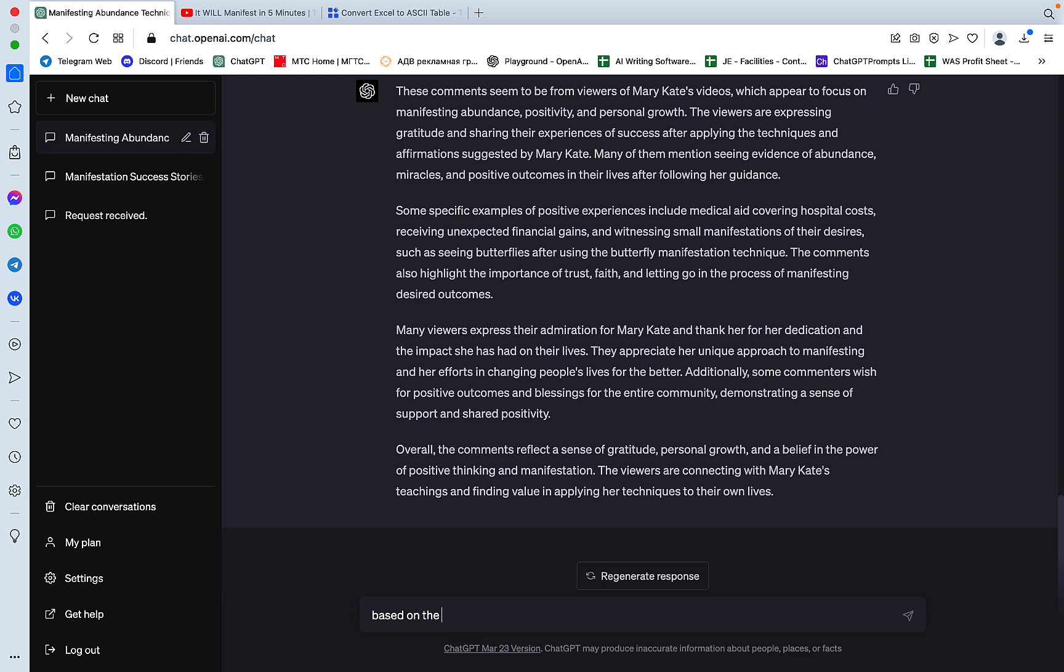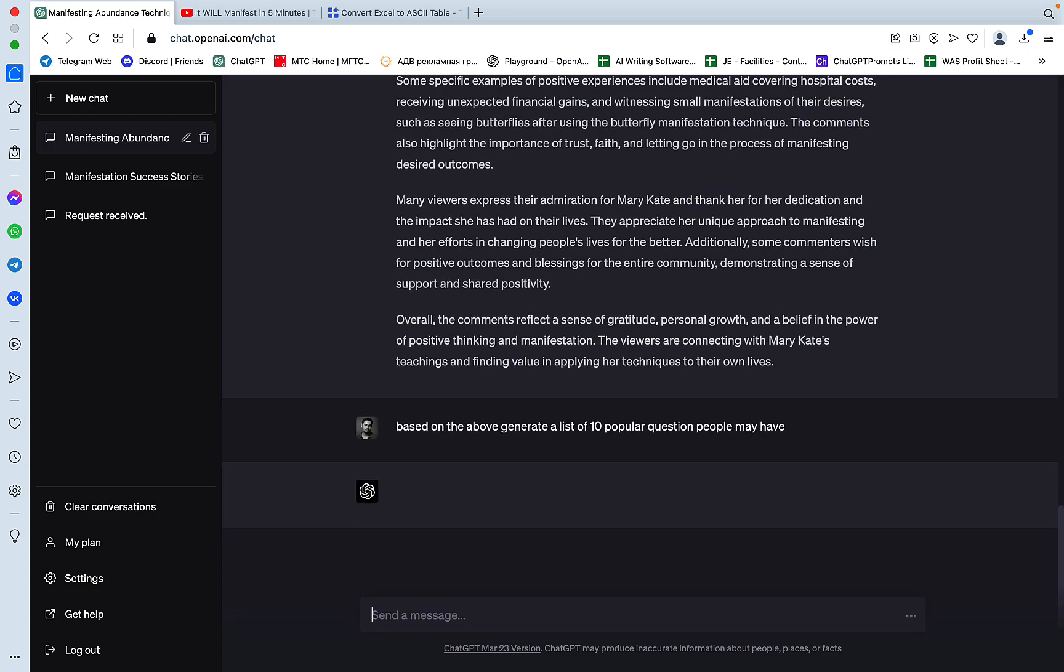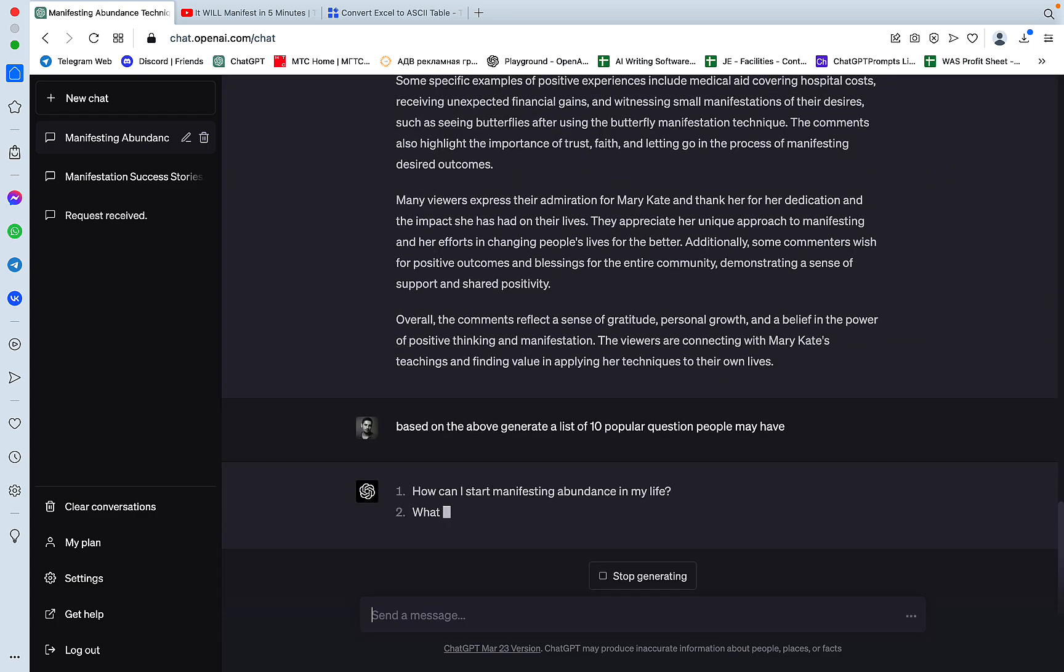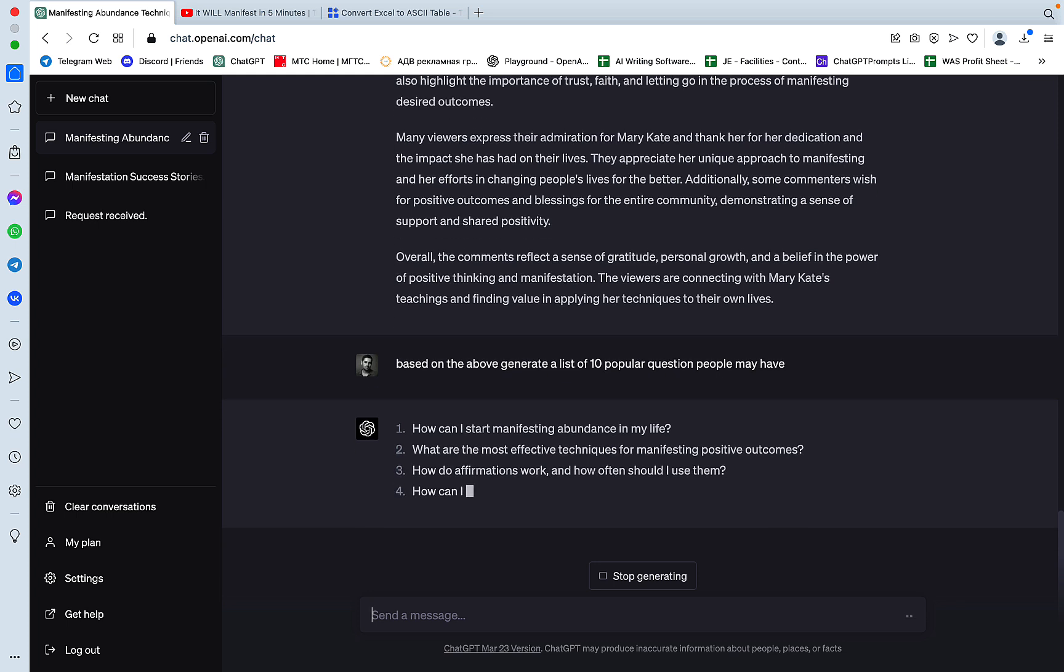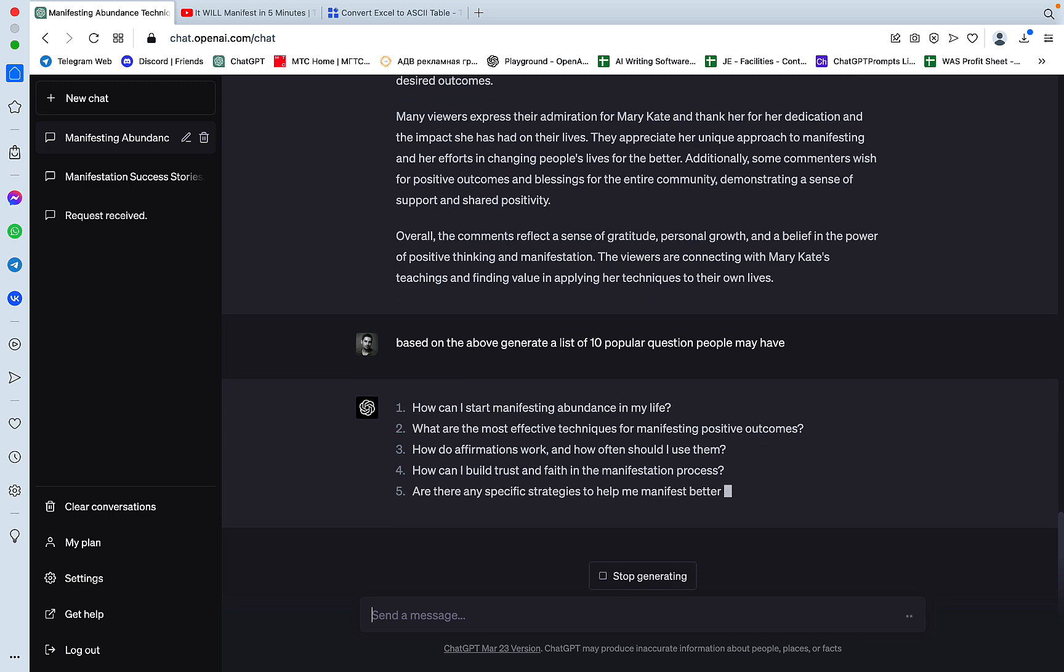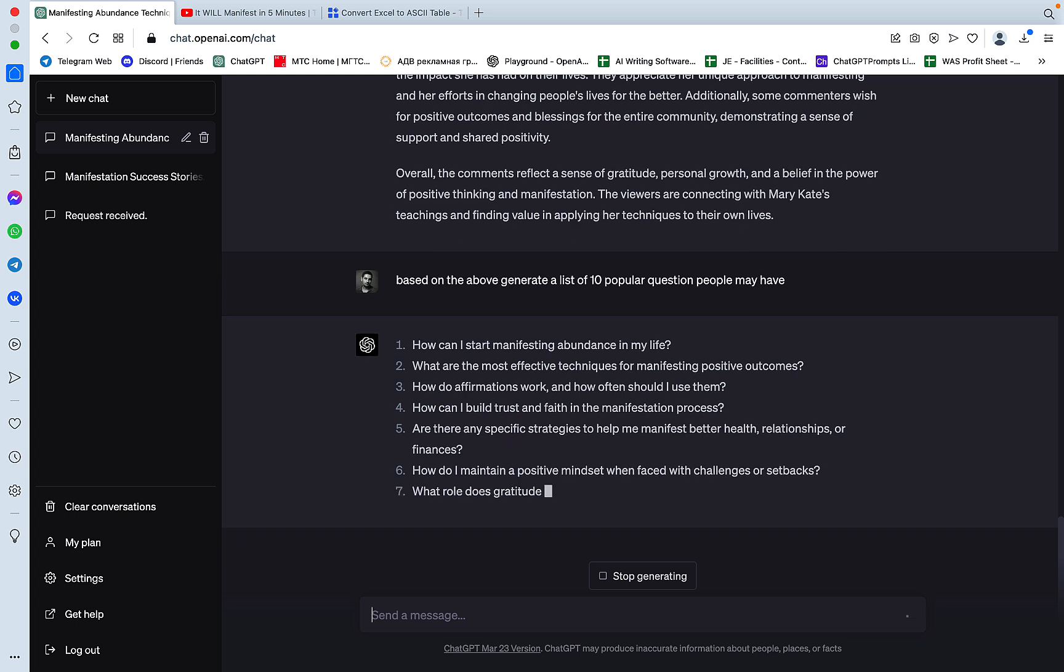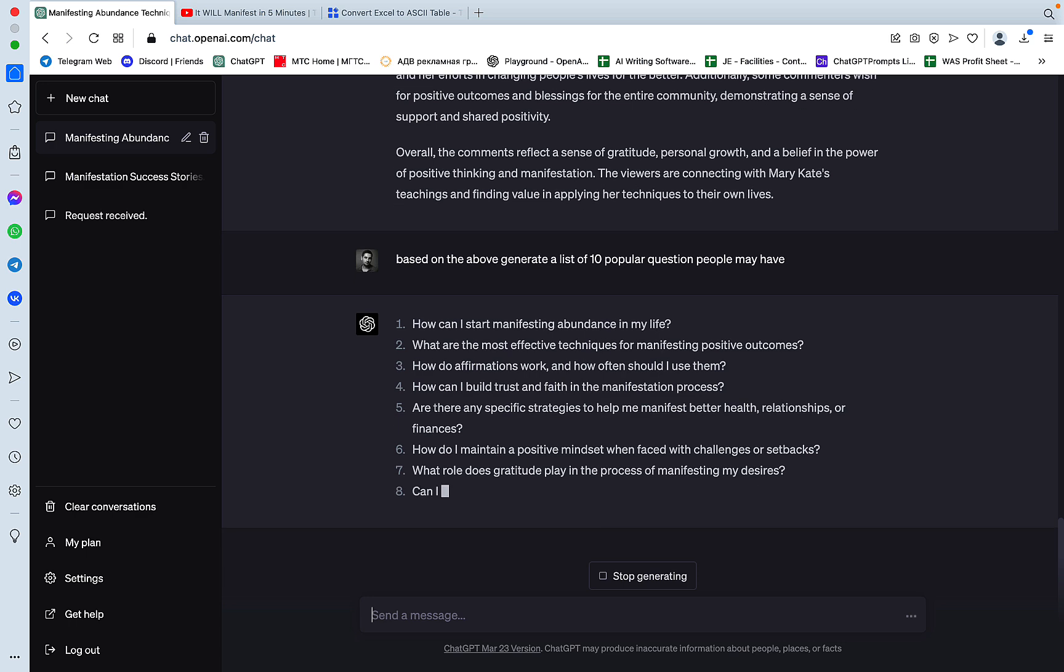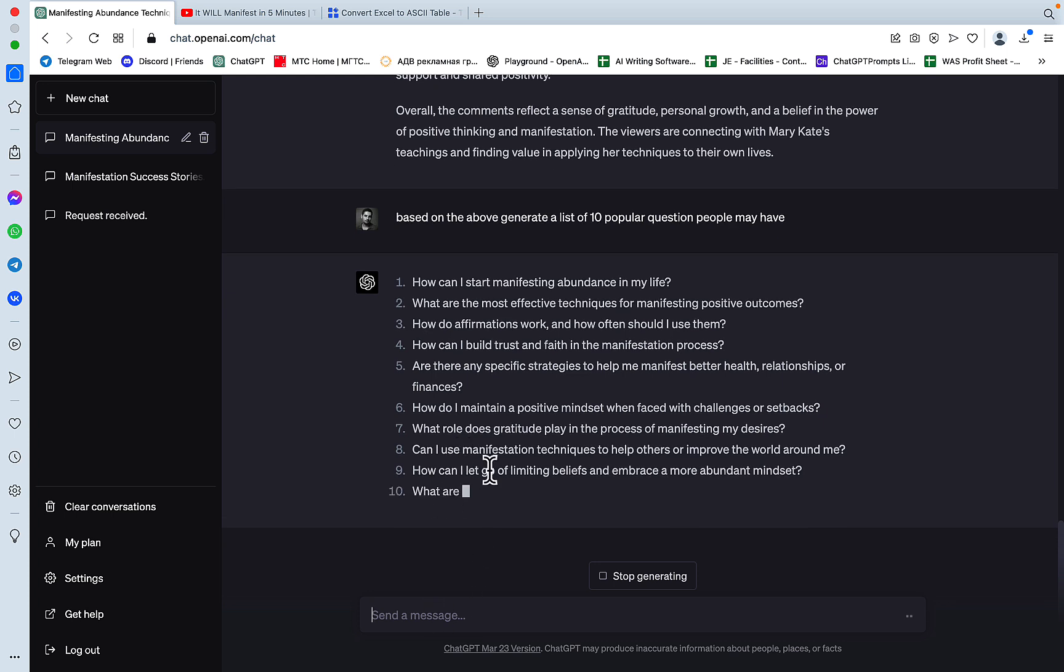So this is basically a rundown of what the comments are talking about. But we don't want that. What we want is to extract questions. Based on the above, generate a list of 10 popular questions people may have. How can I start manifesting balance? What are the most effective techniques for manifesting positive outcomes? How do affirmations work? How often should I use them? How can I build trust and faith in the manifestation process? And this is golden. Are there any specific strategies to help me manifest better health? How do I maintain a positive mindset? What role does gratitude play in the process of manifesting my desires? So this could be used again as a video title or a self-sufficient article.